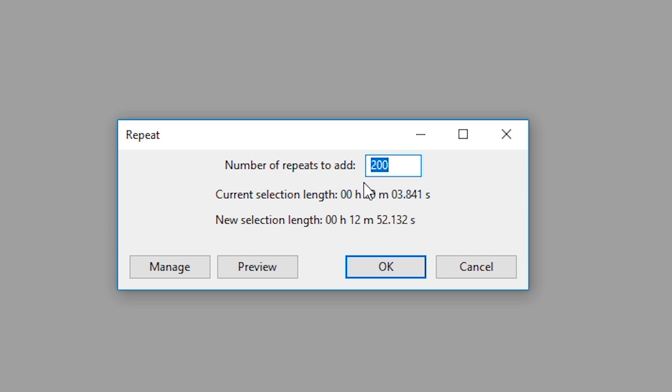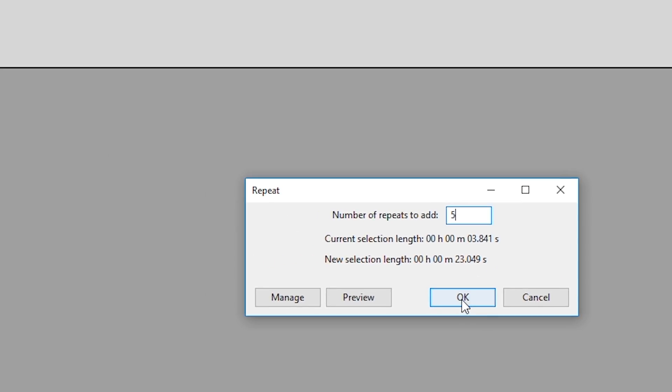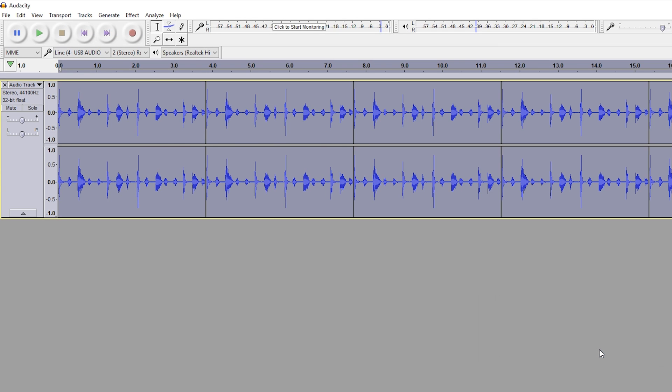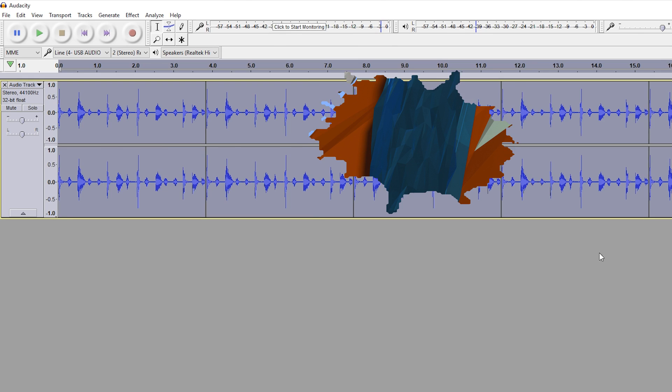In this case, I don't really want anywhere near this. I'm just going to be putting five for an example. What I want to do is click five, click OK, and then your five repeats will be added.